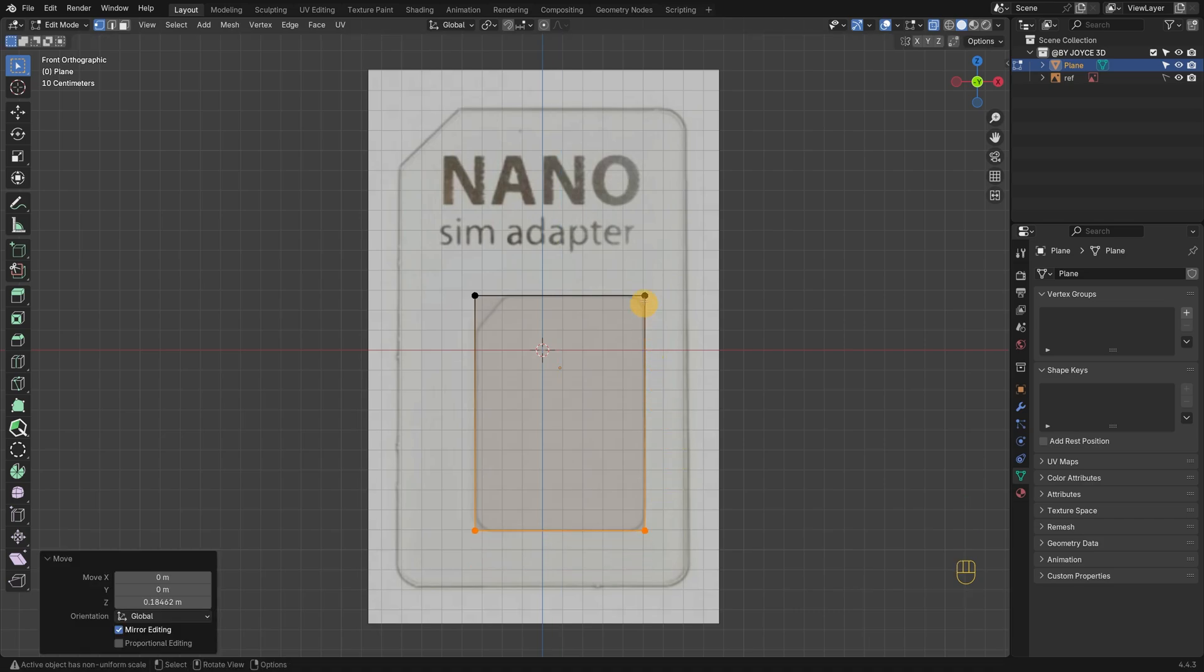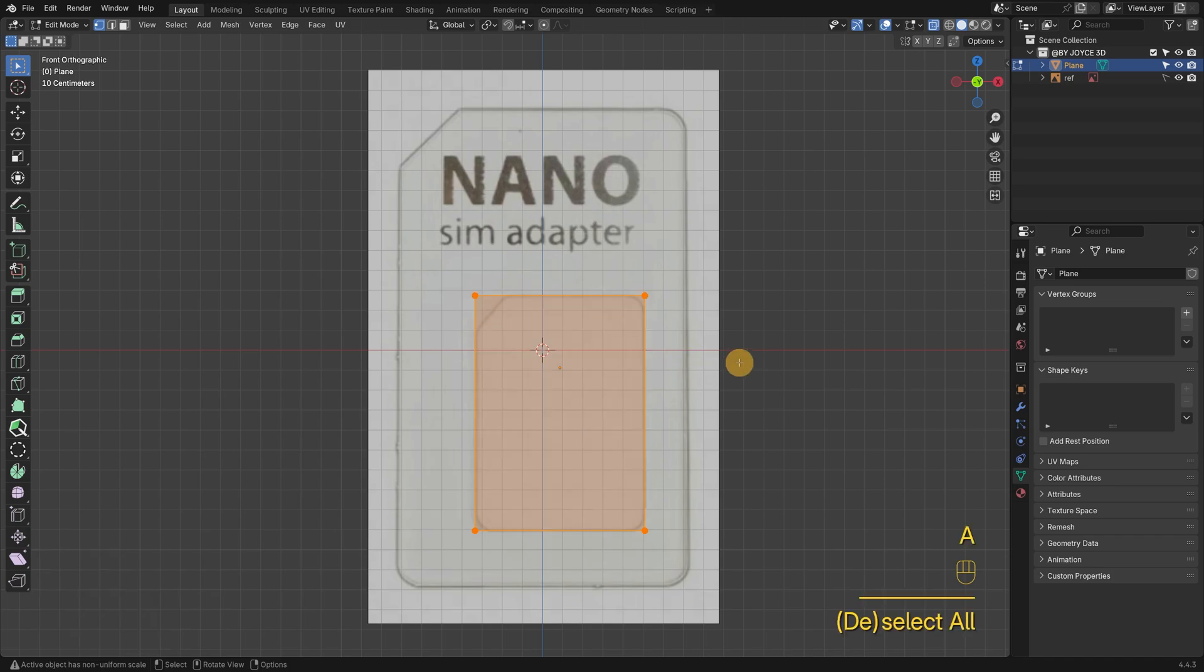To keep things simple, I'll round all four corners first, and come back to the chamfered one later.